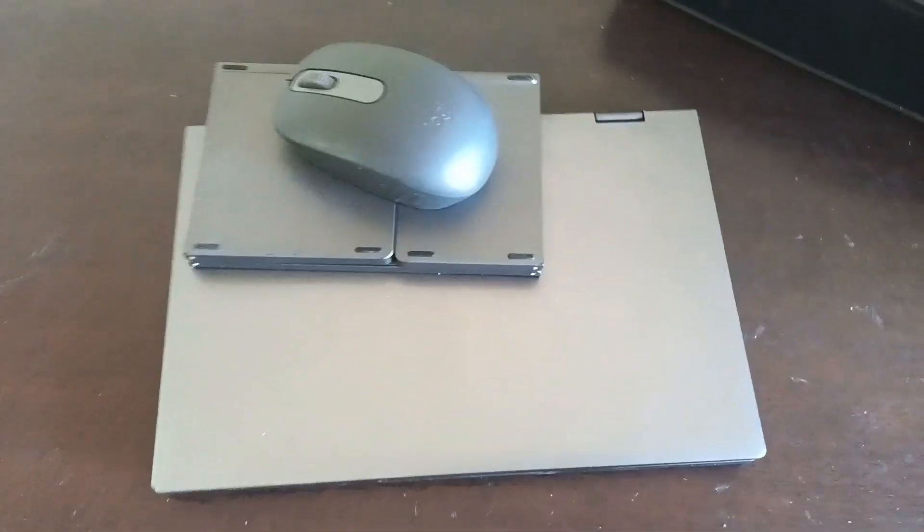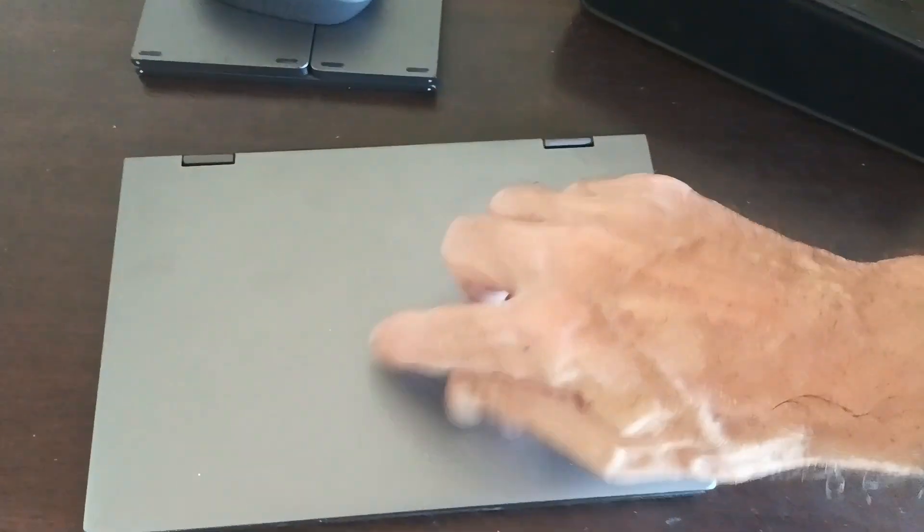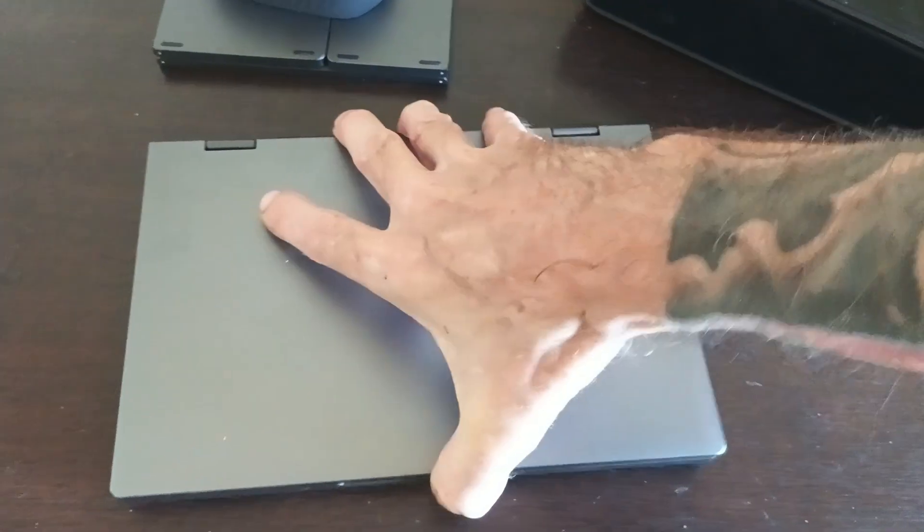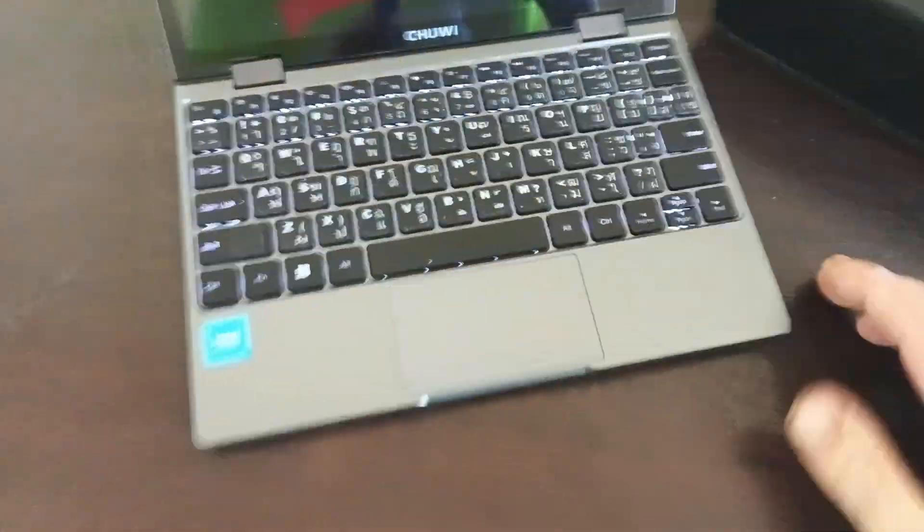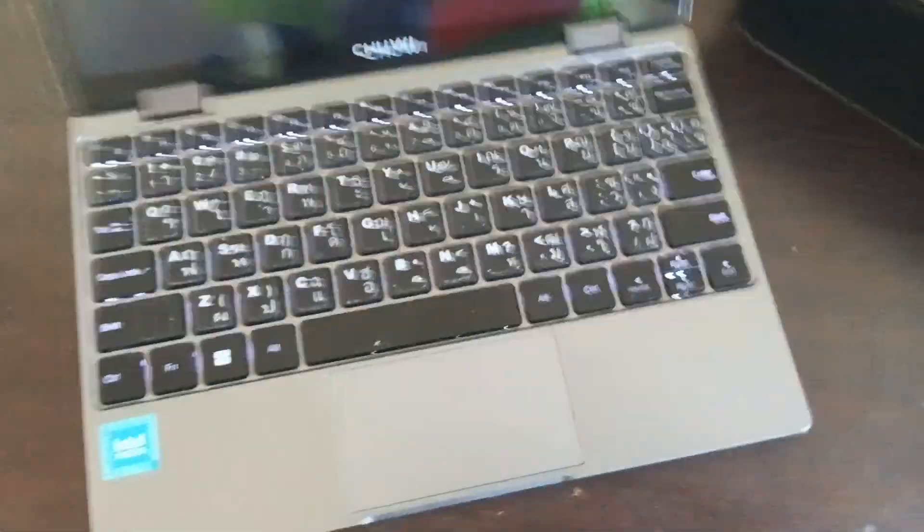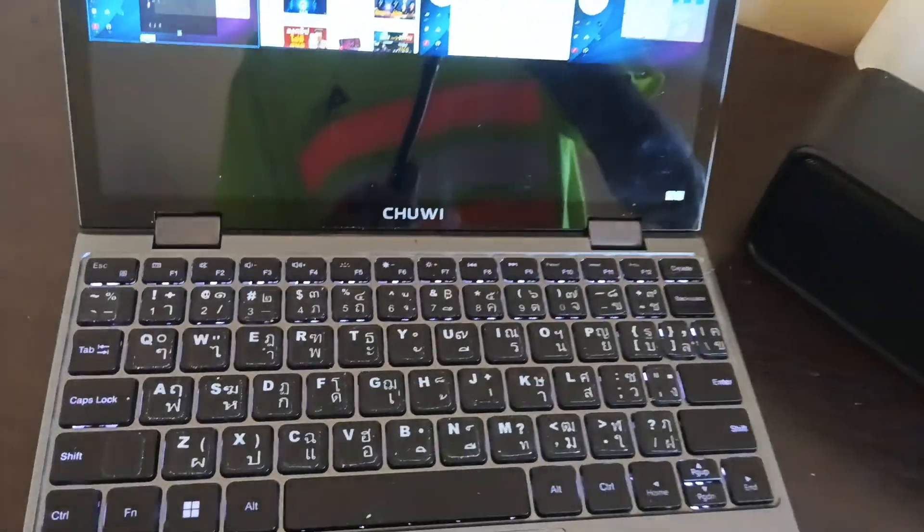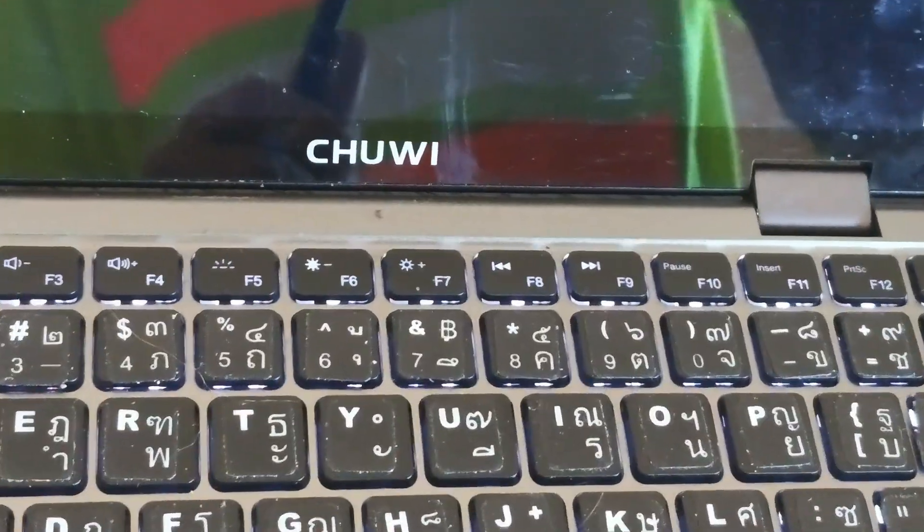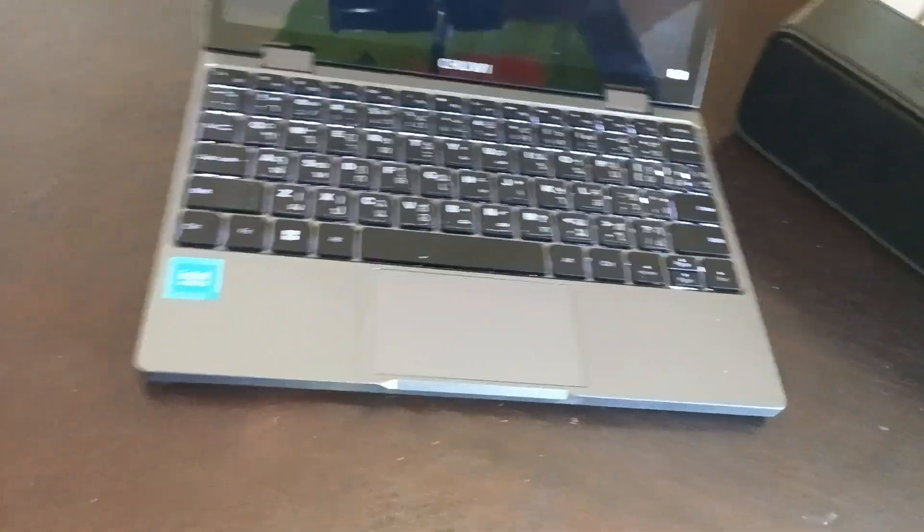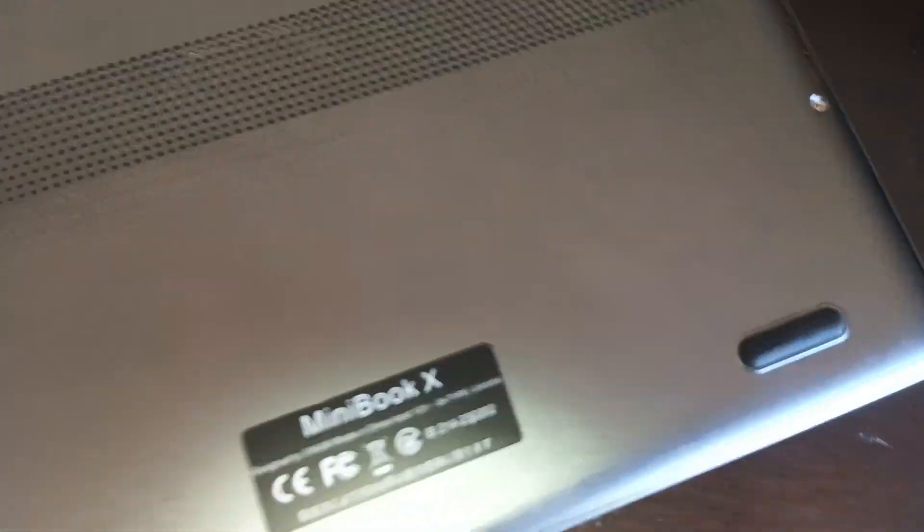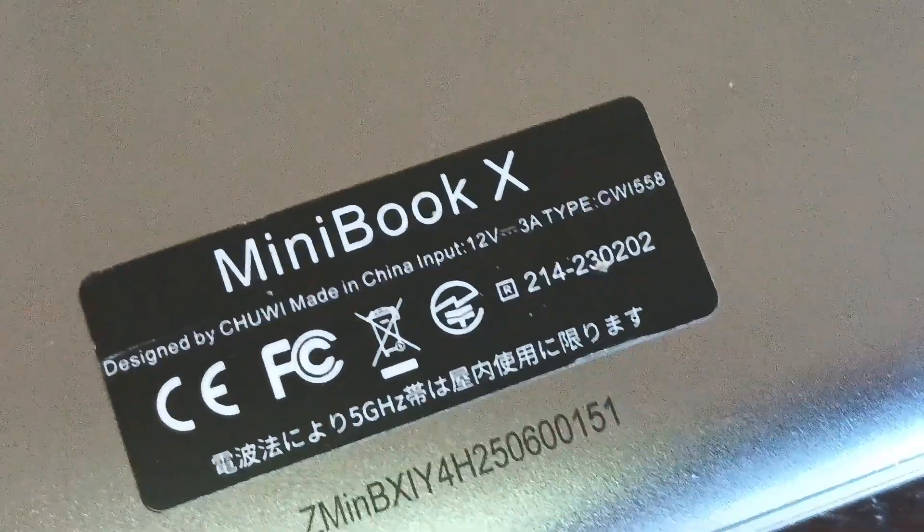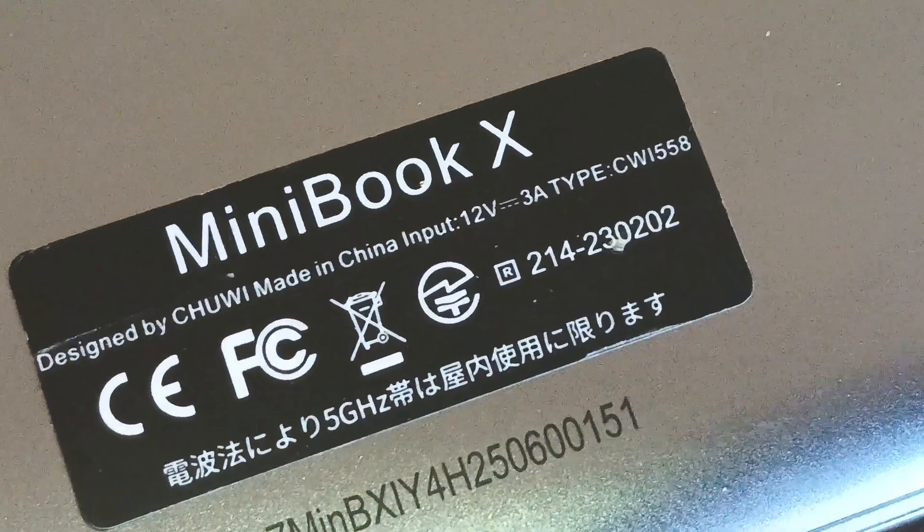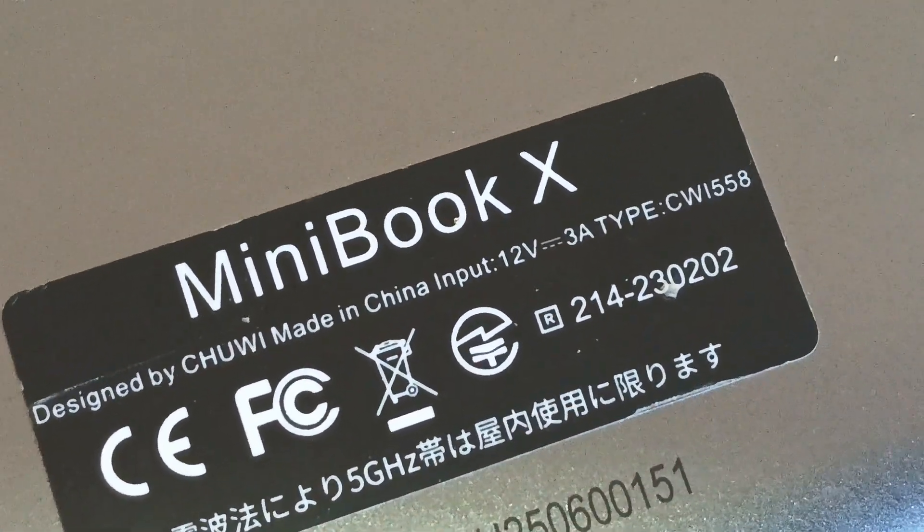I'm quite sure there was the word Chuwi on this when I got it. It's there, and it's on the bottom. There's the Intel sticker which I don't like, and on the bottom you've got the MiniBook X here as well.